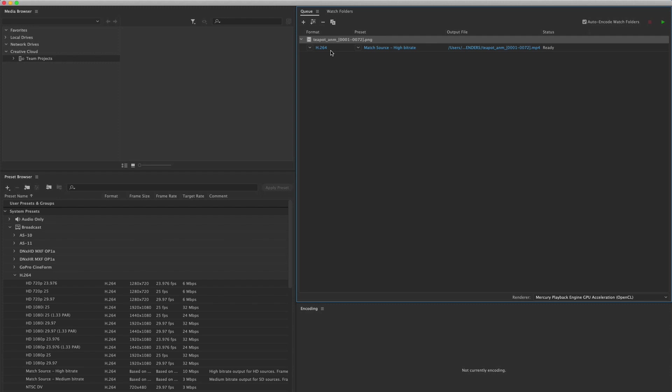It's the standard for all web formats and all web platforms. So whenever you upload a video to YouTube or Facebook, what you are in fact doing, or what they're doing on the back end of their servers, is transcoding any video file into this codec. So we're going to start off by compressing our perfect images out of Maya into the distribution codec that YouTube and Facebook natively want to have. This is a good place to begin.